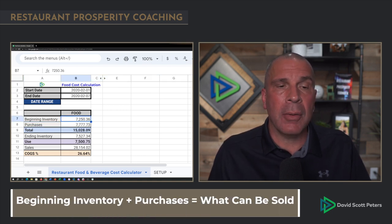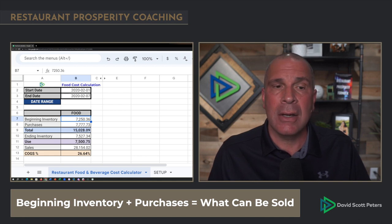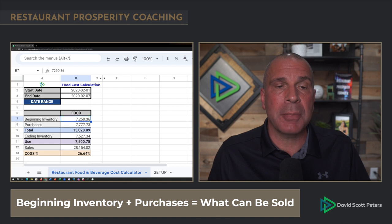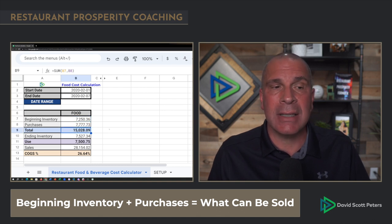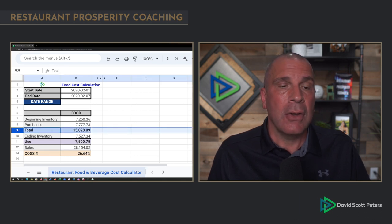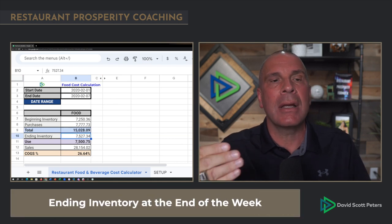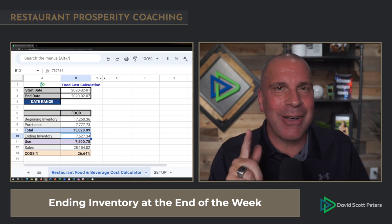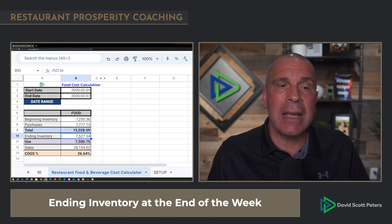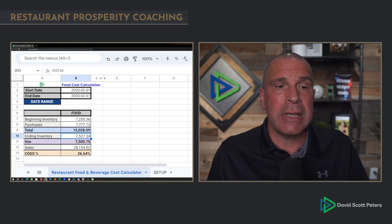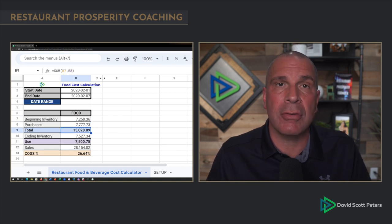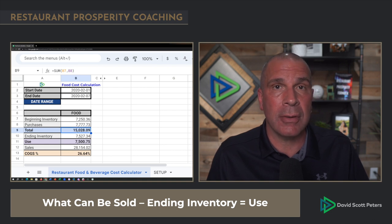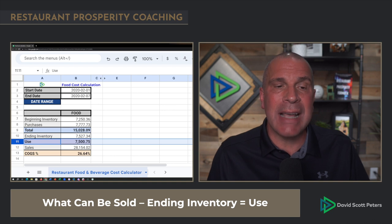So now here we go. If we look at this, we've got our beginning inventory of $7,250.36. We have our purchases during that week of $7,777.73. If I add those together — beginning inventory plus purchases — we come up with $15,028.09. That is row nine. So now we take an ending inventory at the end of the period — in this case, a week. I take an ending inventory of $7,527.34. I subtract that from the $15,000 I could have sold, and that gives me row 11: use of $7,500.75. That's what left the shelves.